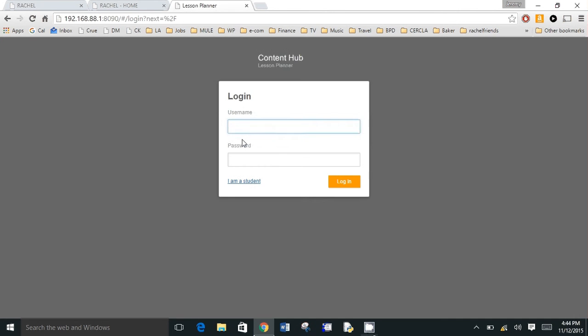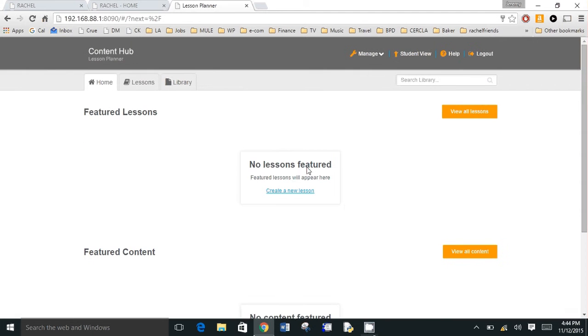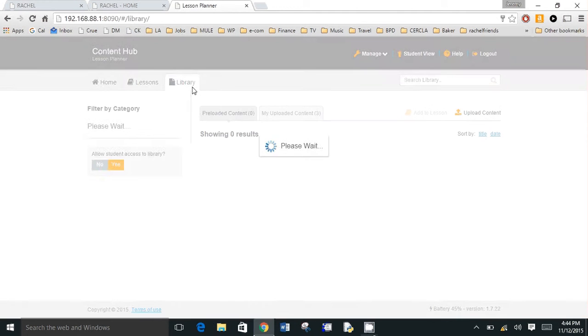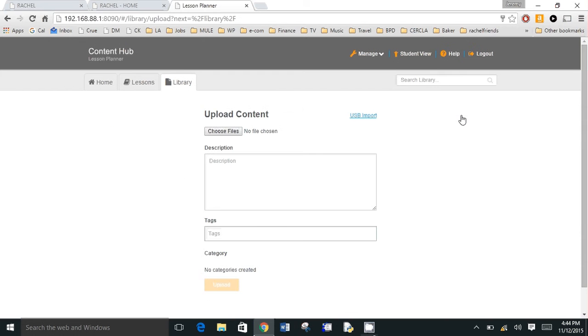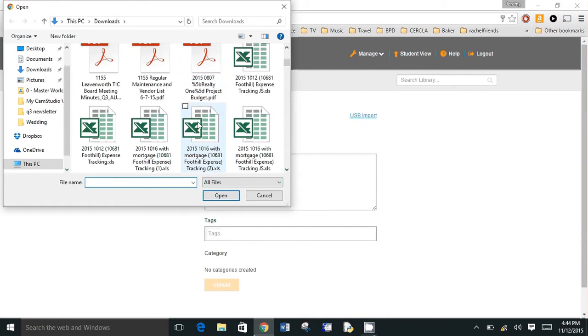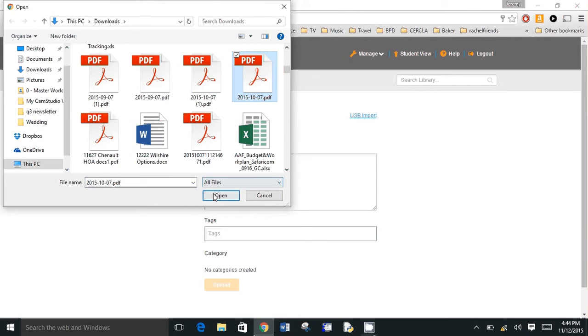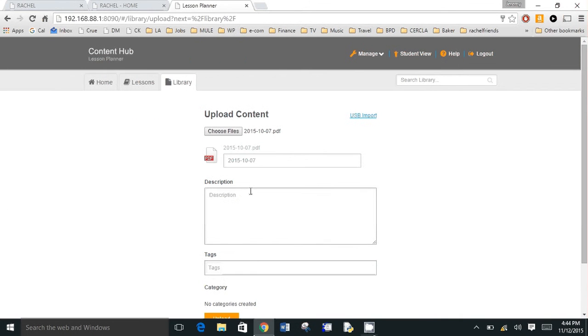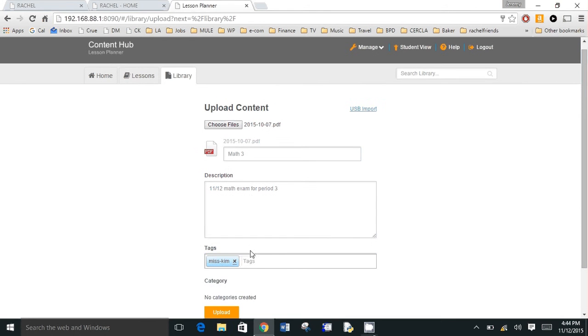A teacher enters their username, which has a default of teacher and a password default of teacher. And from here, they're able to upload content. So if they want to manage the library, they click library. They can click this upload content and then they can either use this Dropbox-like function to go ahead and upload a file and they can name that file math three. And this can be 11, 12 math exam for period two or three.